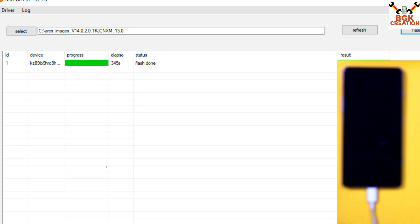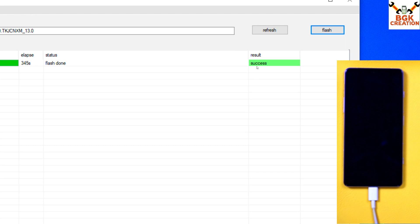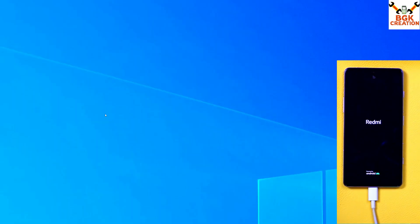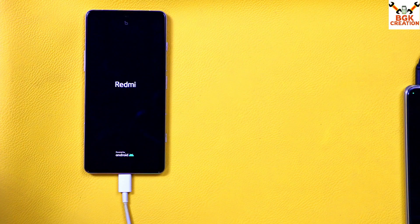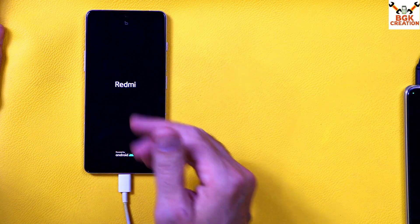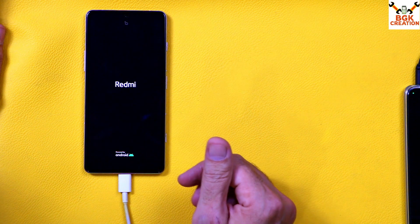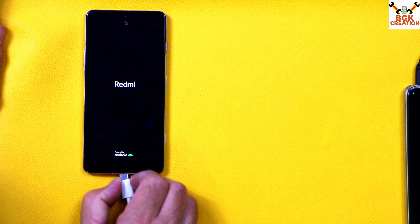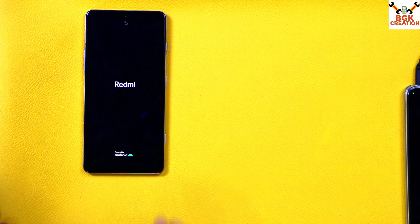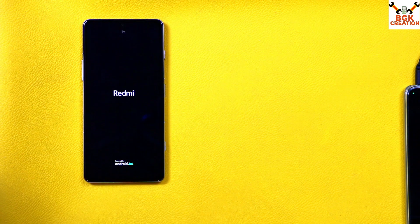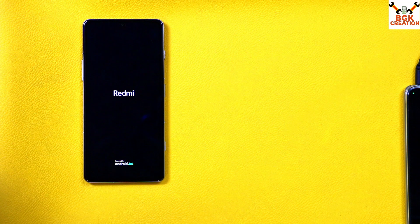MI Flash Tool will show Success when flashing is completed. Simply close MI Flash Tool when you see Success and we are done from the computer. You will now see a Redmi logo — before it was a Poco logo, because the Poco F3 GT has been converted to a Redmi K40 Gaming. When you see the Redmi logo, disconnect the cable from the mobile phone and wait for the device to boot.